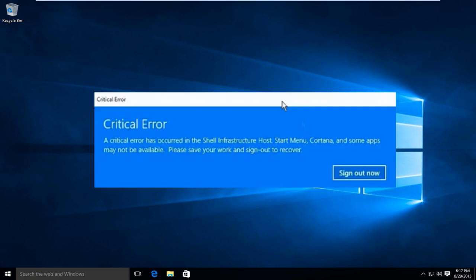Basically it's saying that there's an error that's occurred in the shell infrastructure Host, Start Menu, Cortana, and some apps may not be available. Please save your work and sign out to recover.